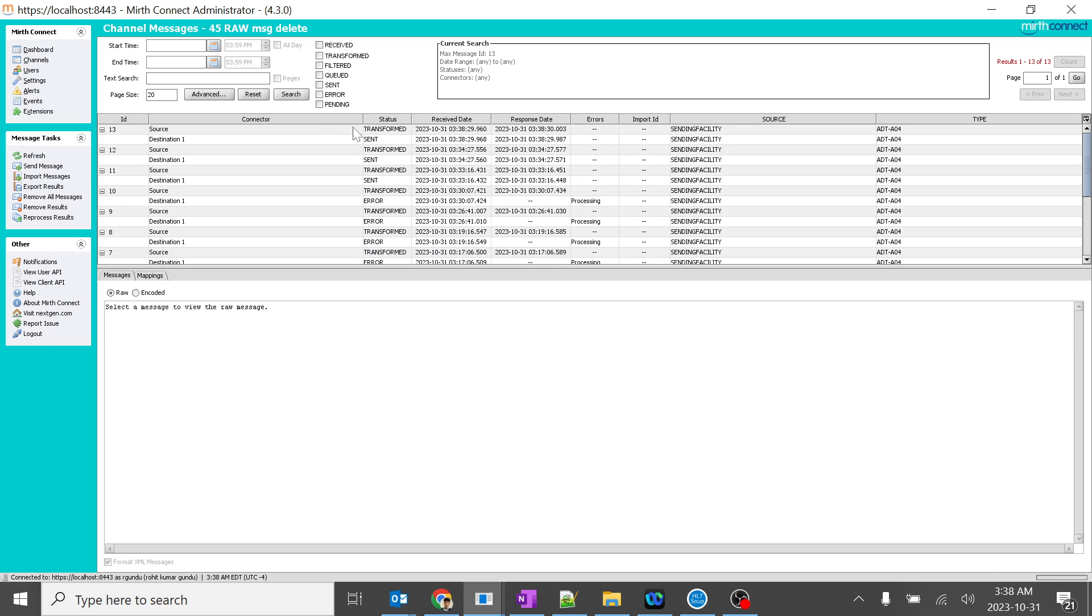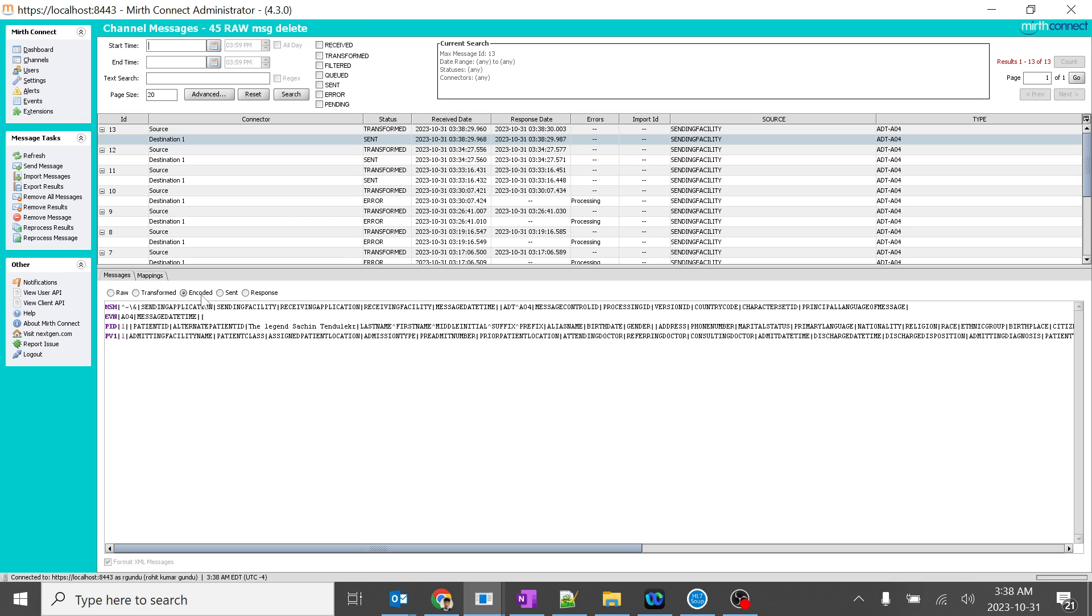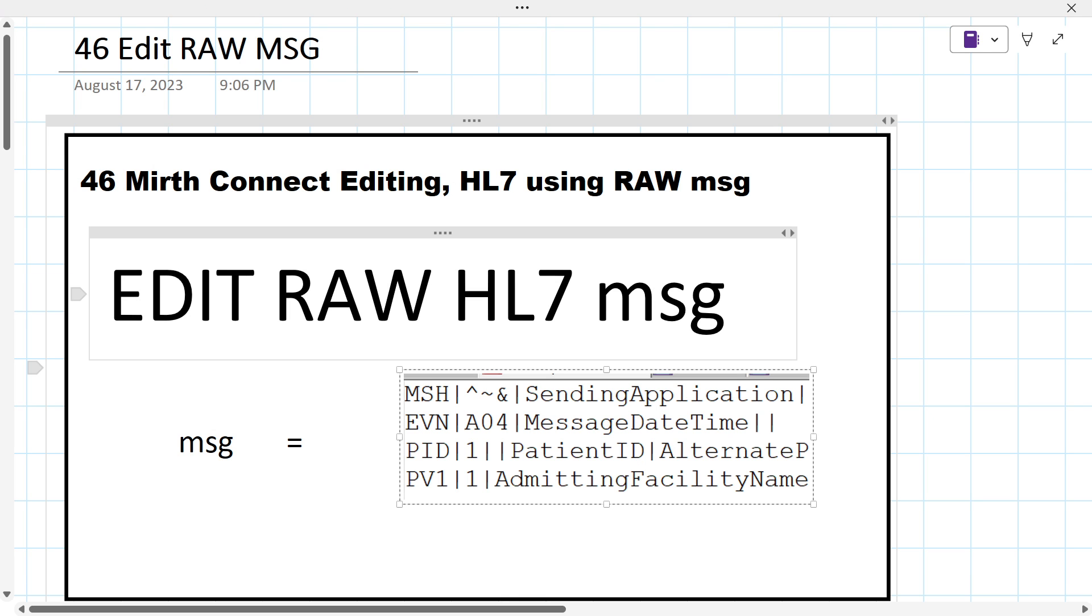Yeah. The top, you can see. This is the raw message, which doesn't have any patient name over here. And then the encoded message, you can see the legend Sachin Tendulkar. So it's a very basic way of editing the raw HL7 message.